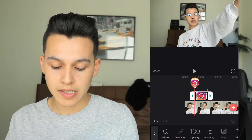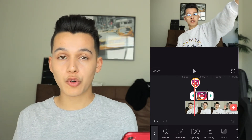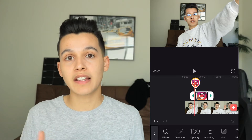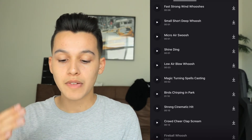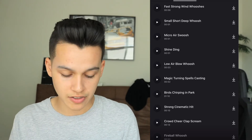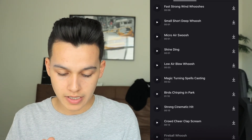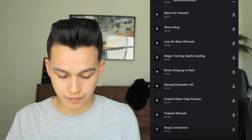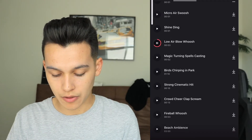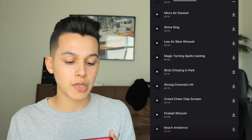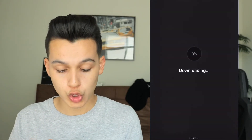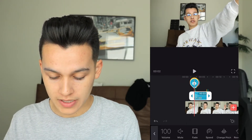To make it look a little bit cooler, I'm going to add some sound effects going in and out. To do that, go to Audio, then Sound Effects — they have literally hundreds of sound effects. I'm going to choose 'low air blow whoosh.' I'll download it and place it with everything else.